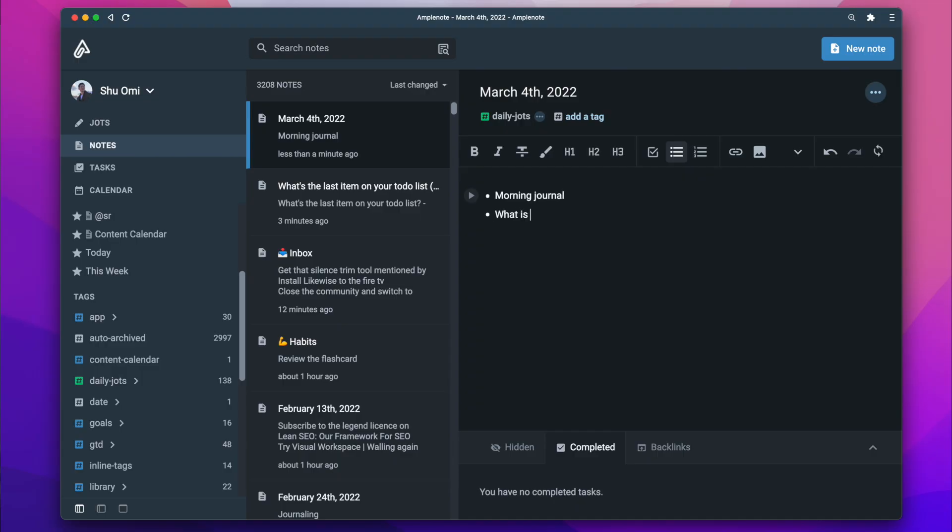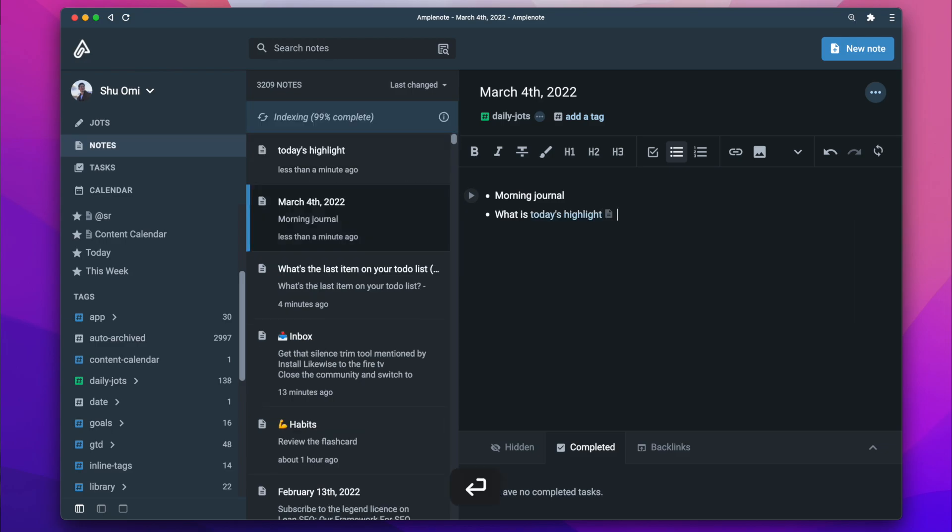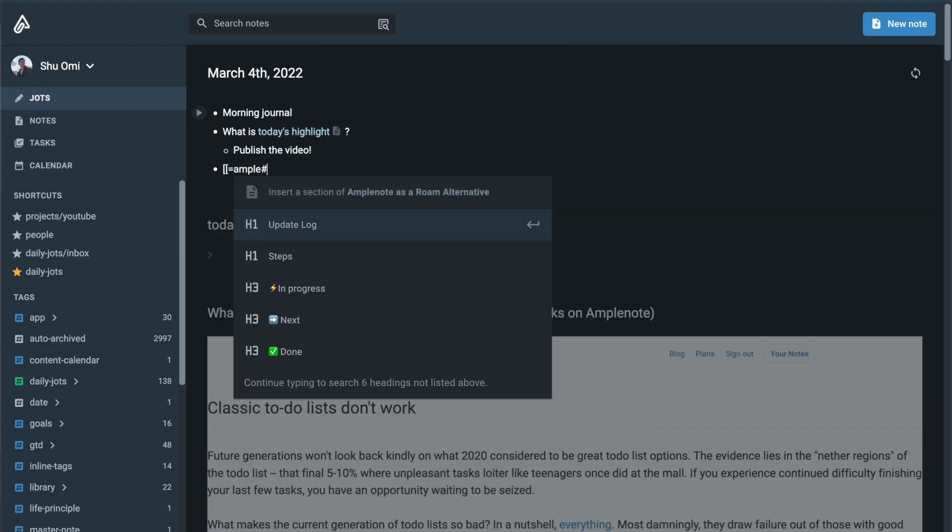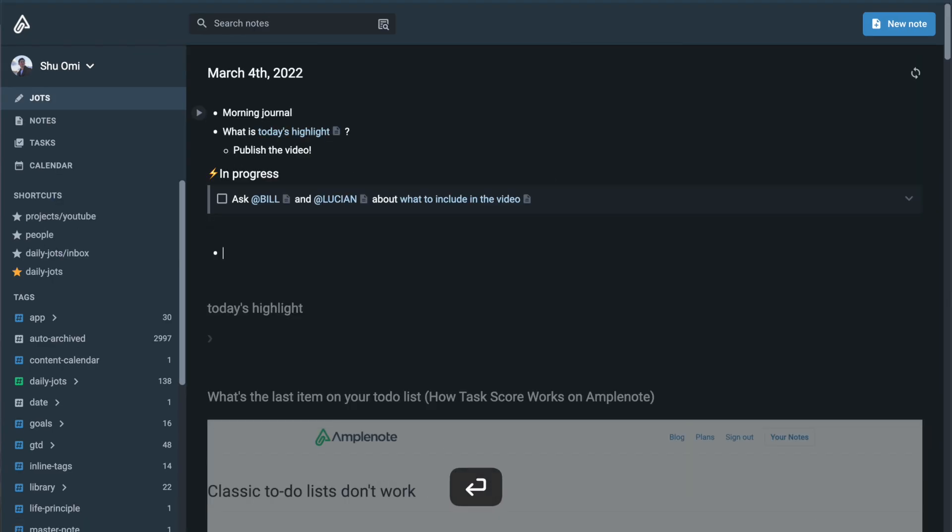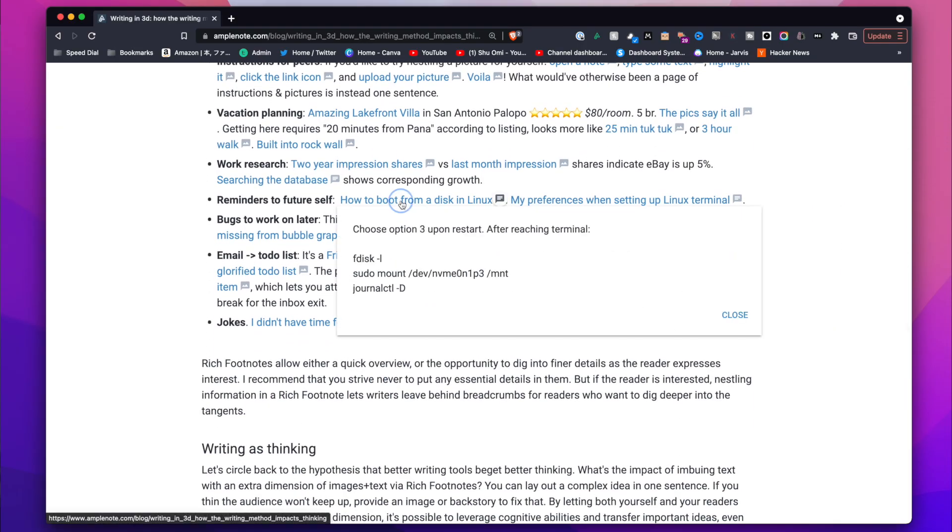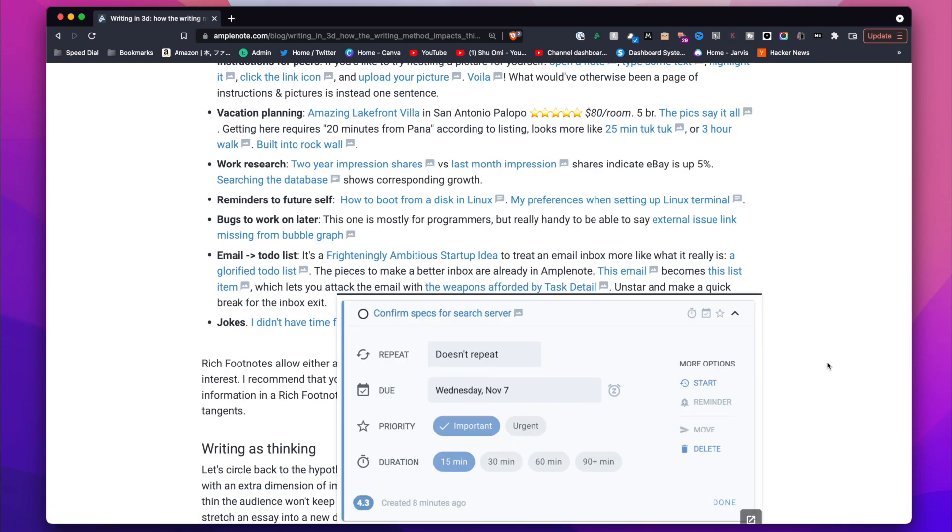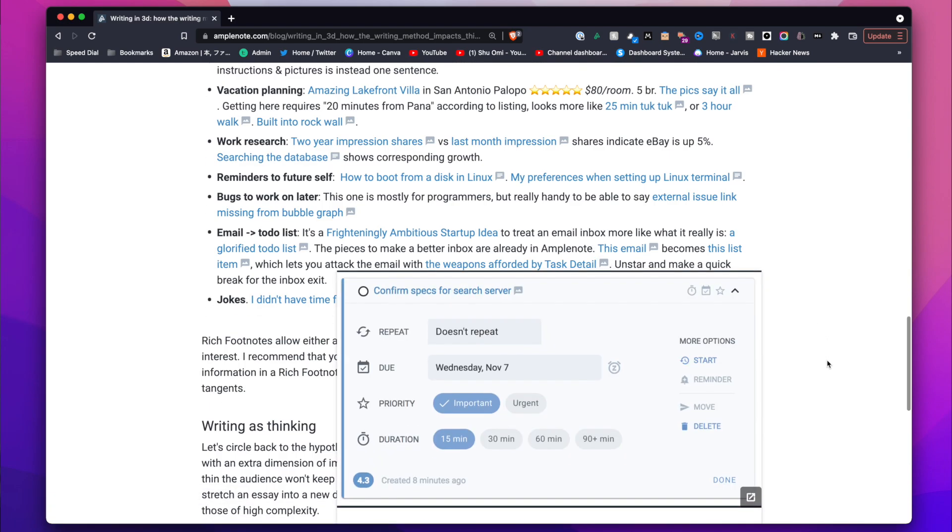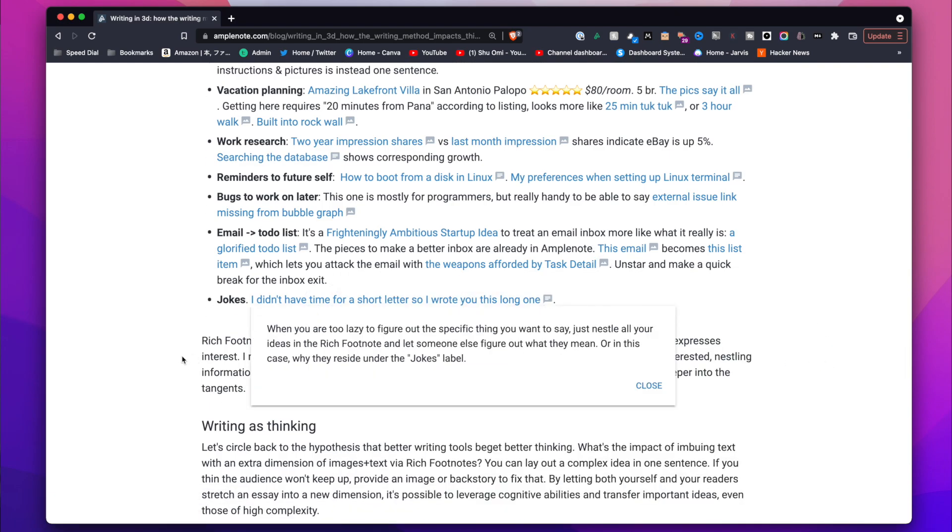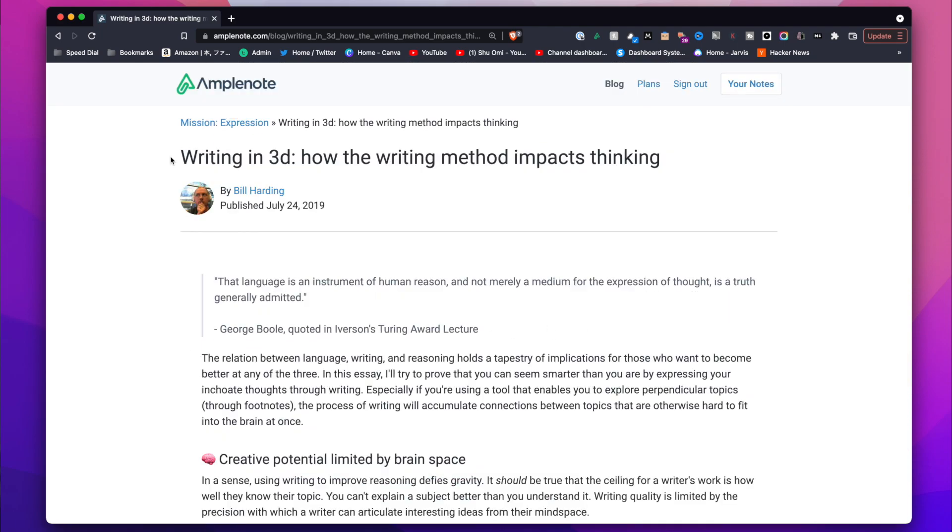But Amplenote is actually also great for taking notes too. You can connect your notes together using bi-directional linking, reference heading level blocks. Also, they have a unique feature called rich footnote, where you can add a link to other notes, text, image, tweet, video, and so on to any text. I love this because it lets you simplify your writing and write in 3D, as they say. If you're interested in trying Amplenote, I have a whole playlist about it, so check it out.